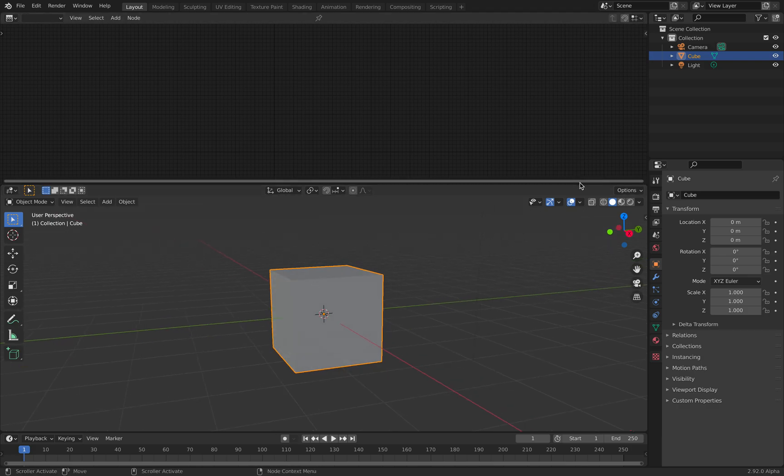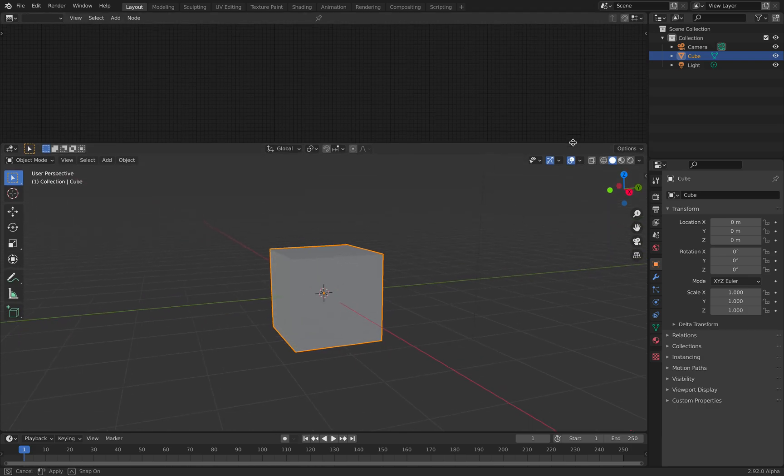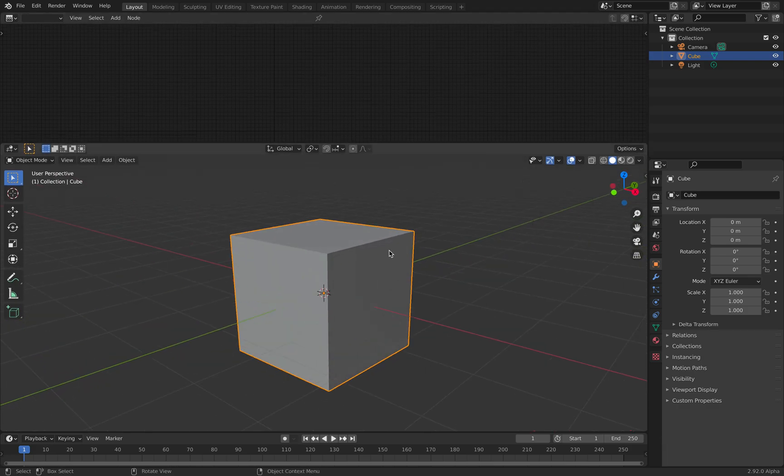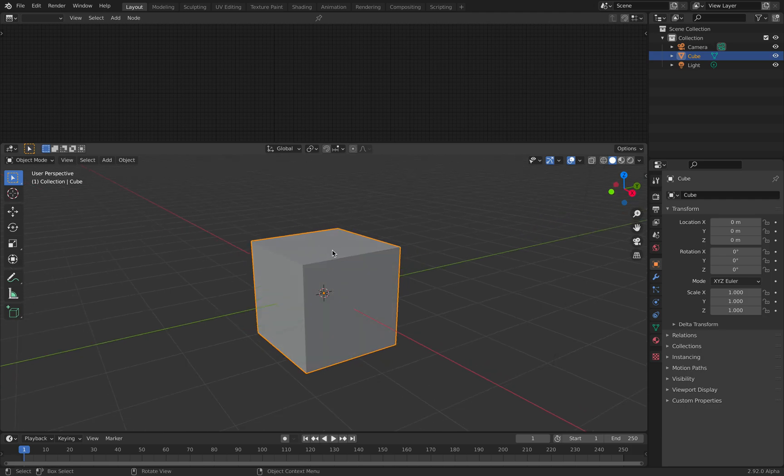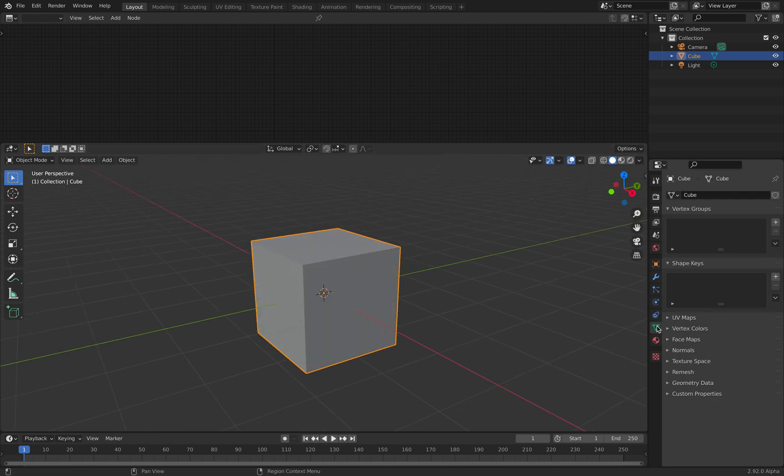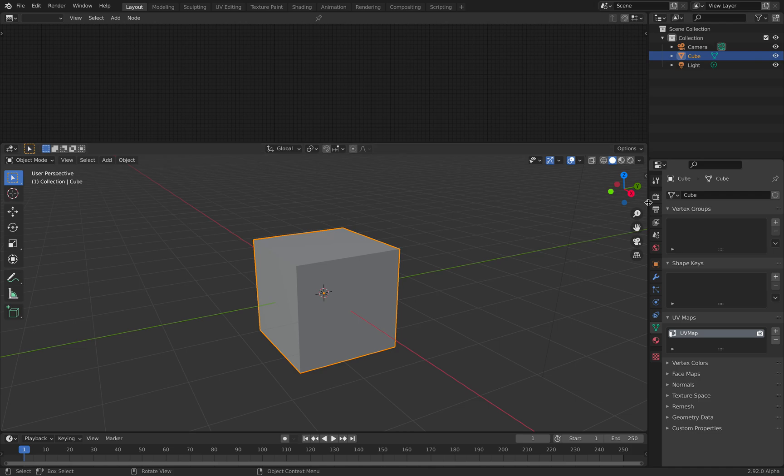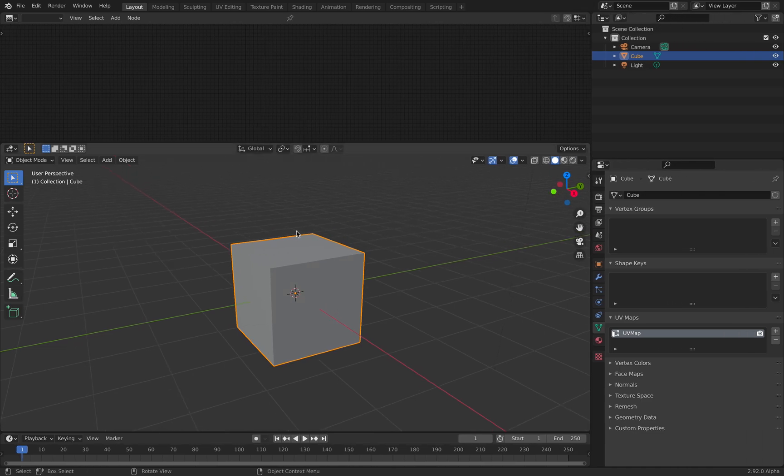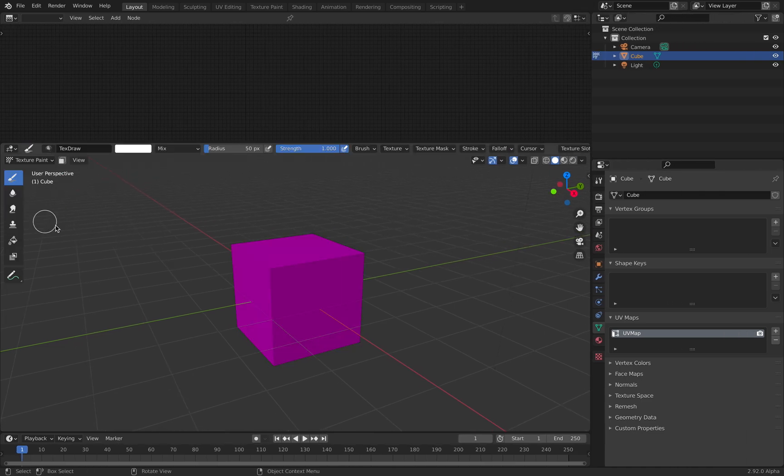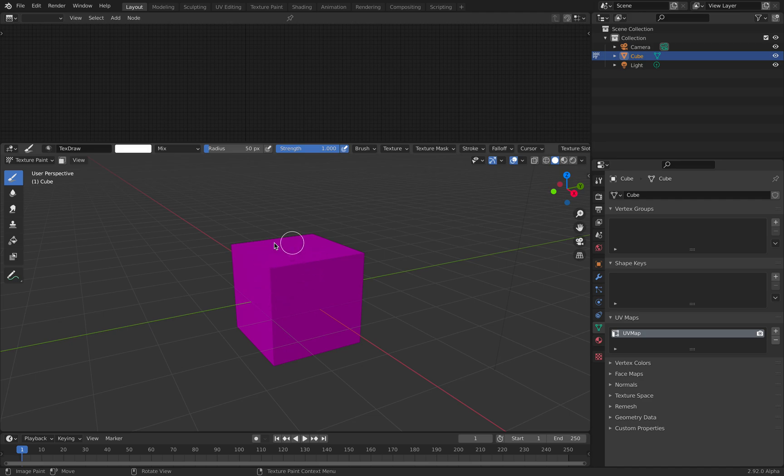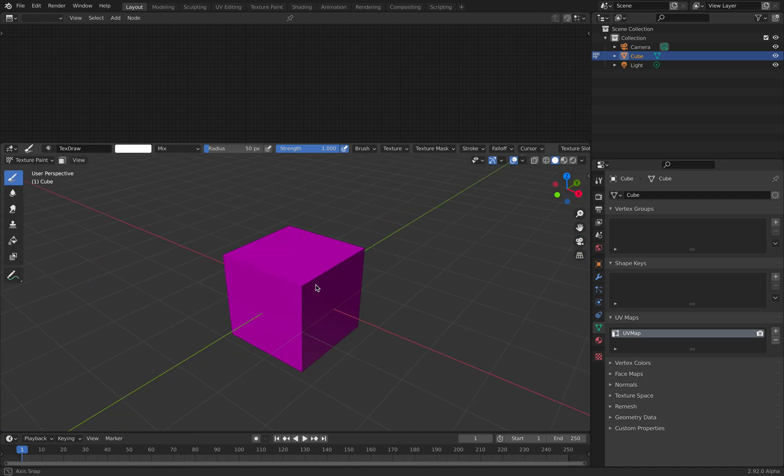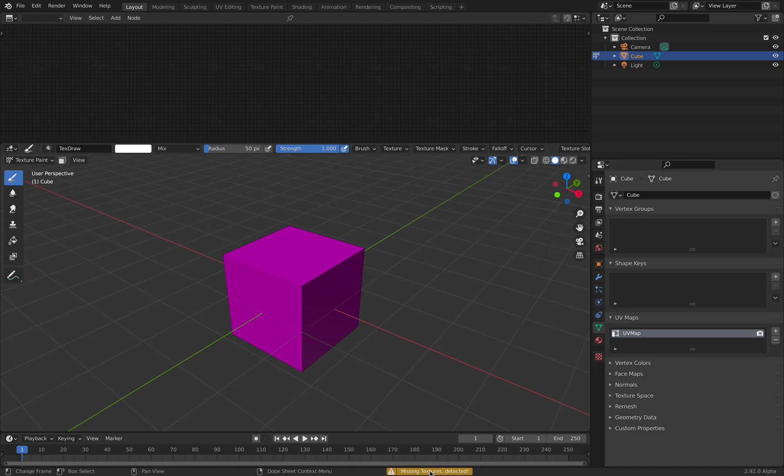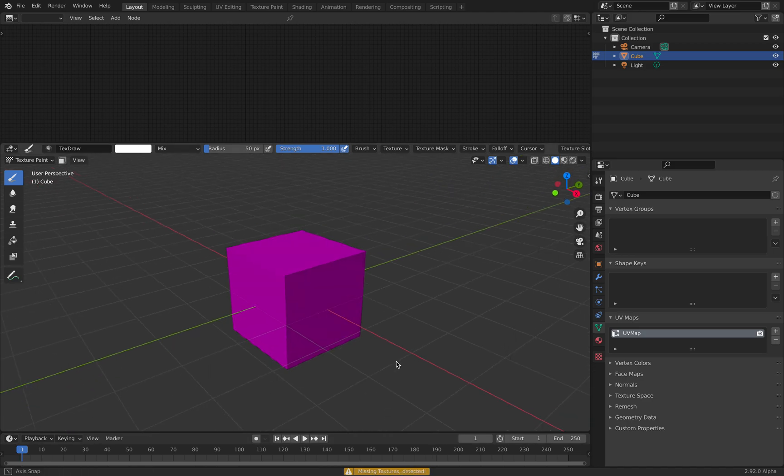I'm going to show you. Normally if you want to do painting on this object, for example the cube, by default it already has a UV map so it's ready to be painted. Then you switch to texture paint. By default you get this pink color because it will tell you it's missing textures.